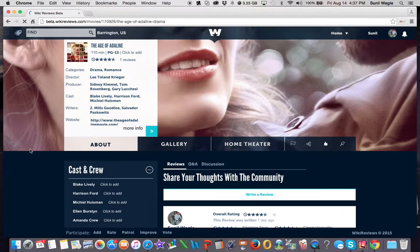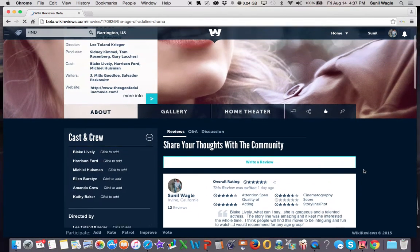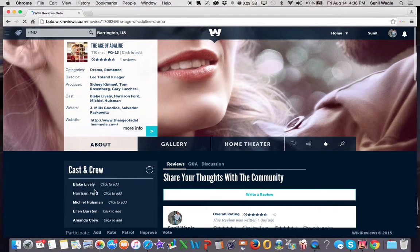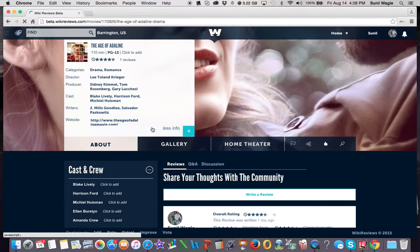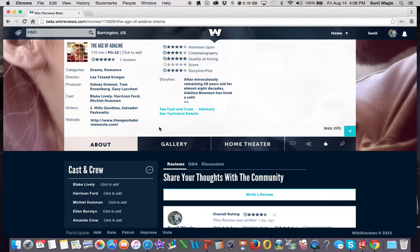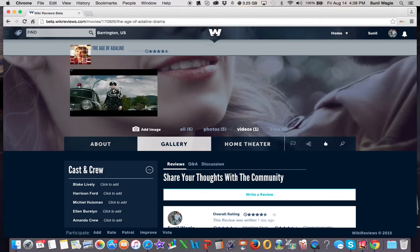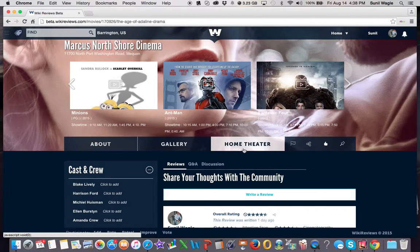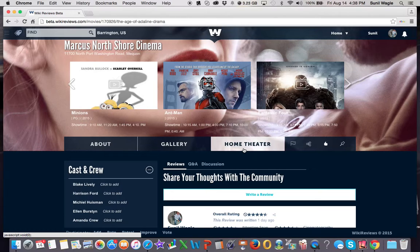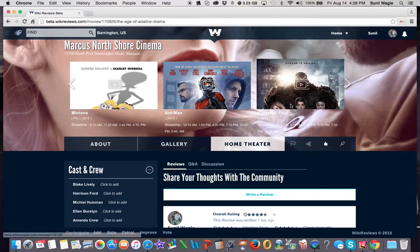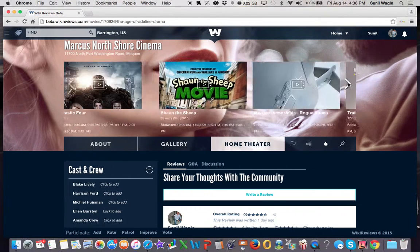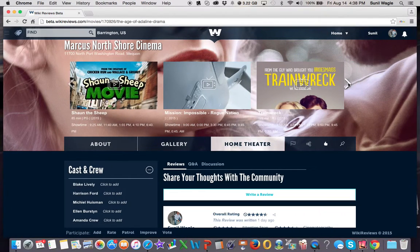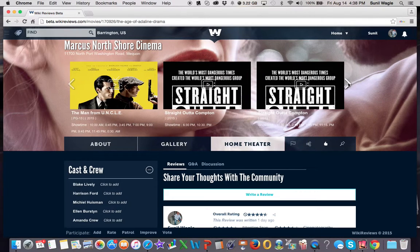So for example, this is the movie Age of Adeline. This is the review that I wrote. And you can see the page. This has all of the information about the movie. You can see we have pictures, photos, and videos. Right here is the trailer, so you can click on it and watch the trailer. Because this is in the theaters, it will actually show you, and because you have chosen your home theater, I chose the Marcus North Shore as my home theater.